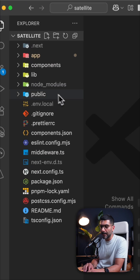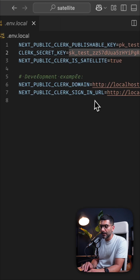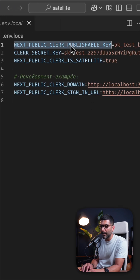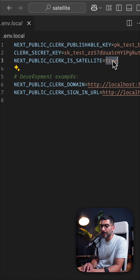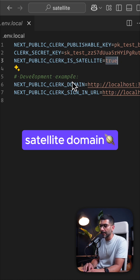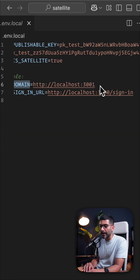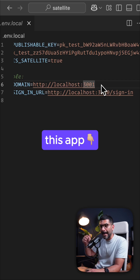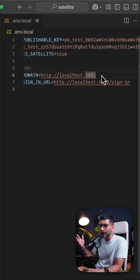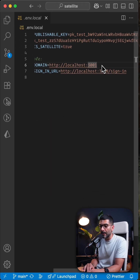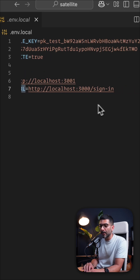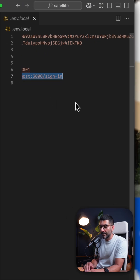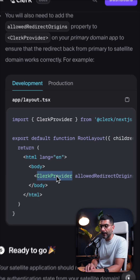Let's switch to our satellite .env.local. We have the same publishable key and secret key, but we also pass in satellite=true to tell Clerk that this is a satellite domain. We specify the domain for this satellite app, which is running on localhost port 3001, and we point the sign-in URL to our primary domain.